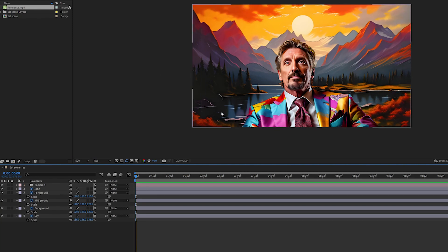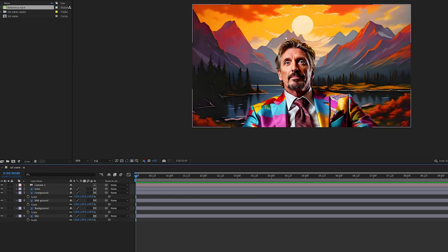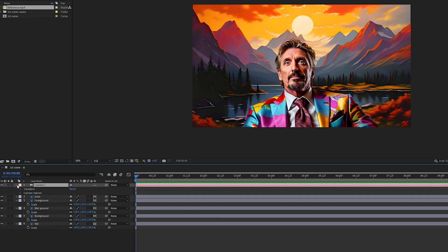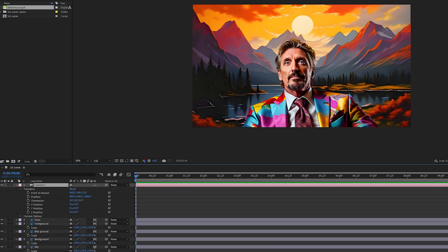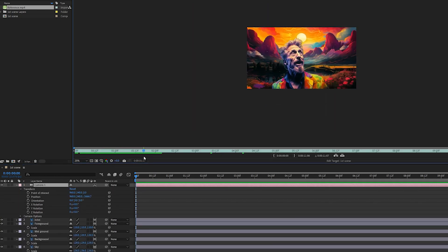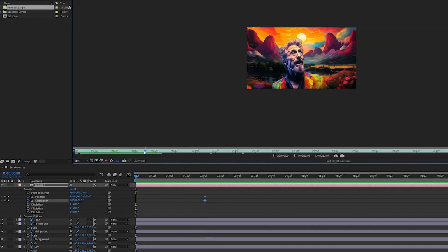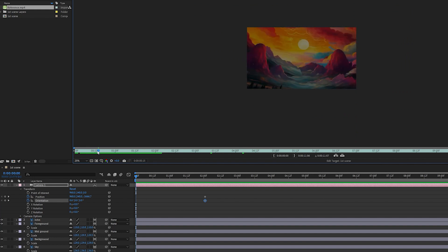Now that we have adjusted the scale of everything, we can start animating the camera. Click on the camera and open up the transform section. Looking at the reference, the animation ends at around 2 seconds. So at 2 seconds, we will set a keyframe for the position and orientation. Now go to the first frame — if you reverse the animation, you will see that you need to zoom in.